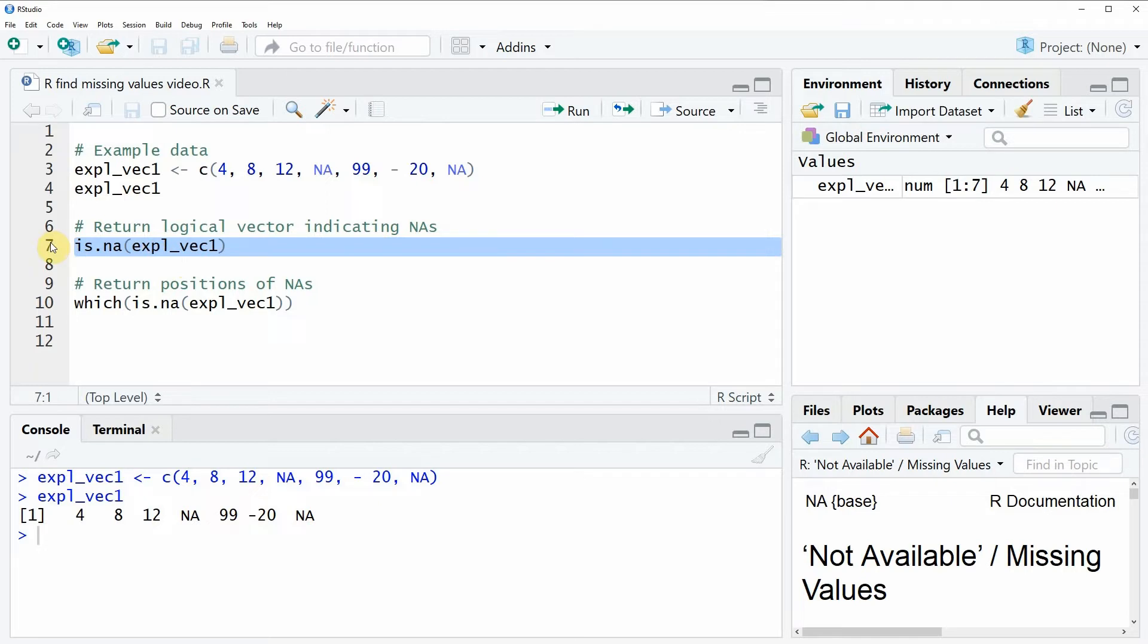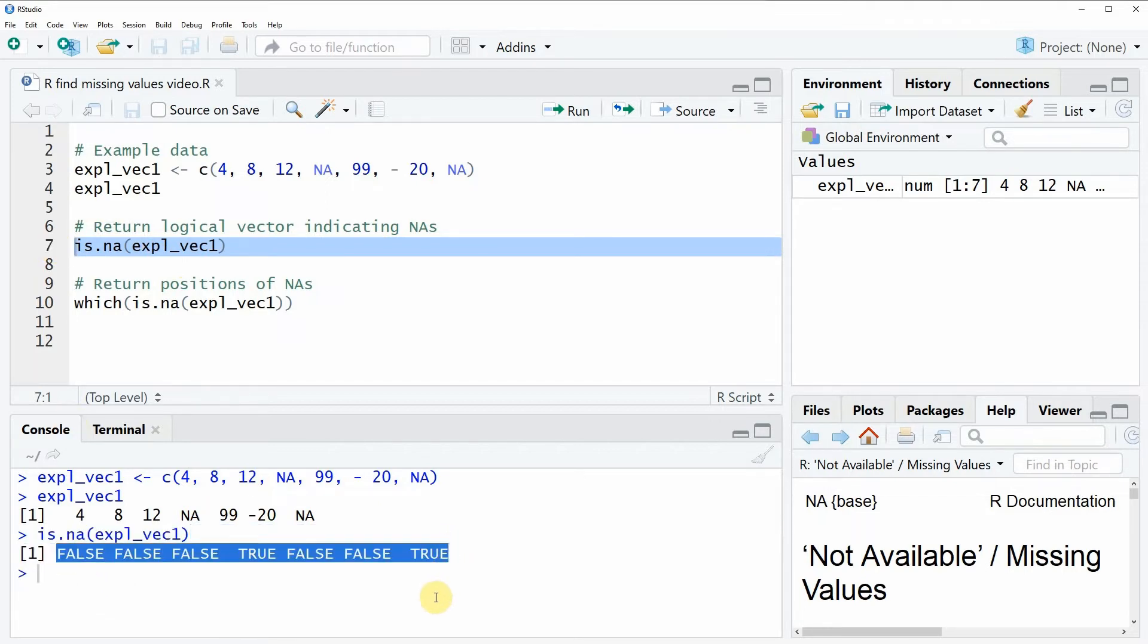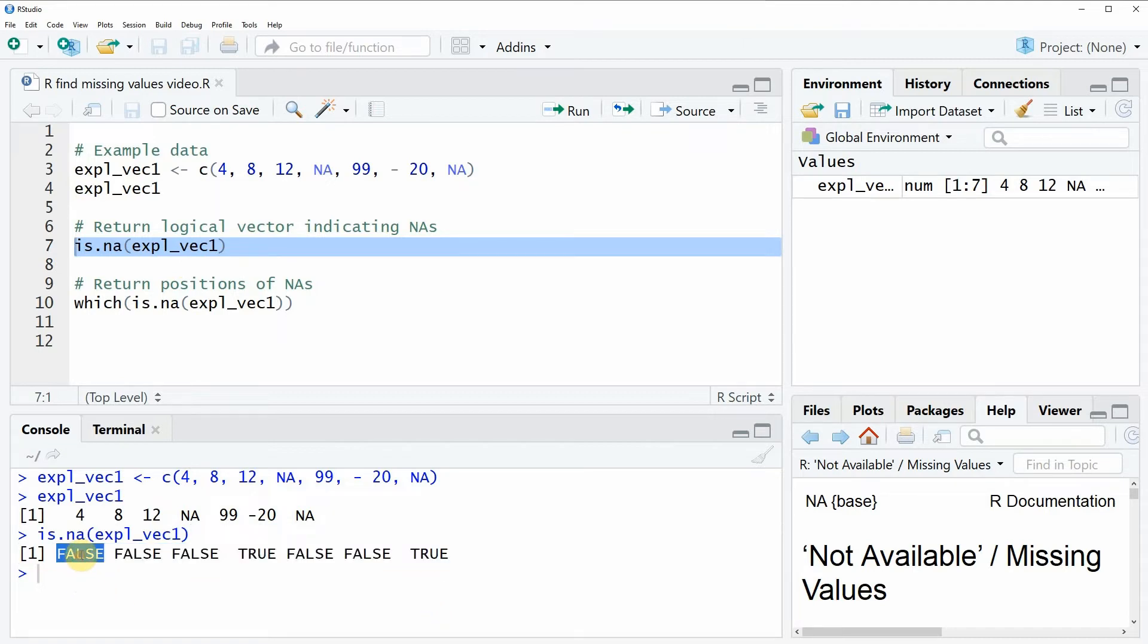So if you run this line of code you will see that the RStudio console returns a logical vector containing the values false and true and these logical values indicate whether an element of your vector is an NA or is not an NA.